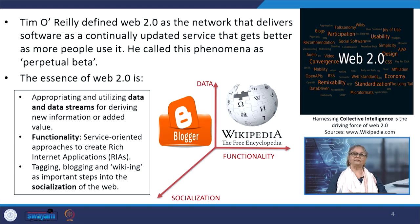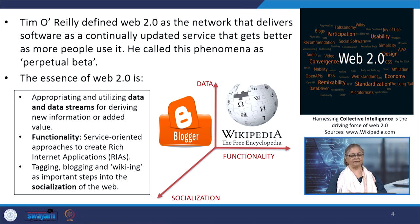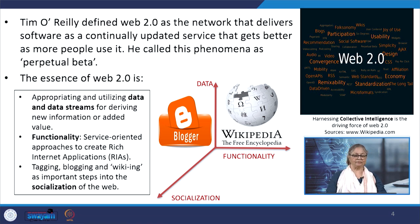Web 2.0 is a phrase coined by O'Reilly Media in 2004, and Web 3.0 is a phrase coined by John Markov of the New York Times in 2006. As we have discussed earlier, the essence of Web 2.0 lies in utilizing and appropriating data and data streams for deriving new information or added value.